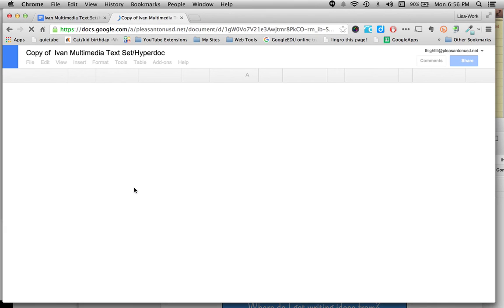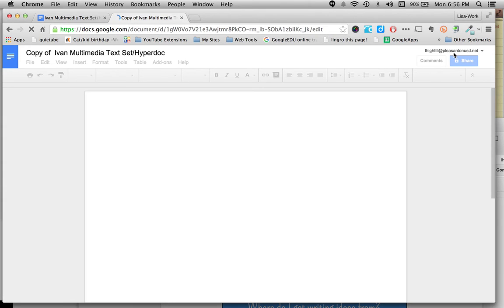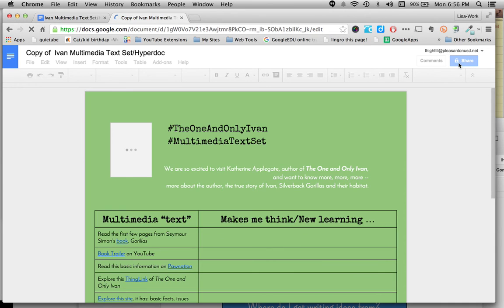They're signed into their account. You can see I'm signed in. Notice though the share settings are locked and it does say a copy.